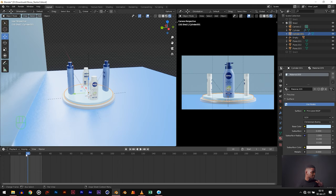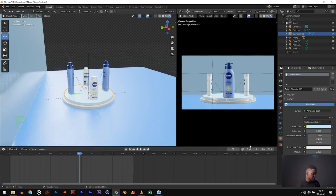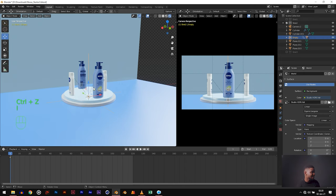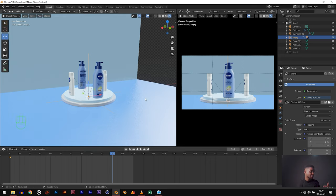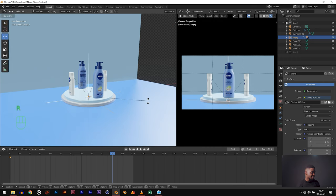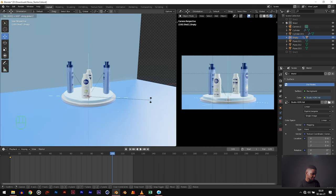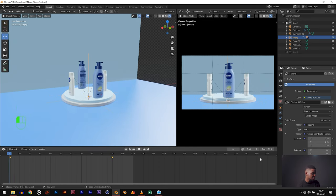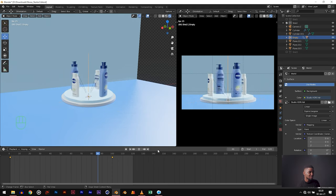Now let's work on the animation. Change the timeline to 120 frames. On frame 1, click on your empty, then hit I and Rotation to create a keyframe. Go all the way to frame 100, then rotate on the Z axis to about 600 degrees: R Z 600 Enter. Hit I and Rotation to create another keyframe. Our animation is set, but this has no speed ramping — it's just basic Bezier interpolation. It doesn't look half as cool as what we want.